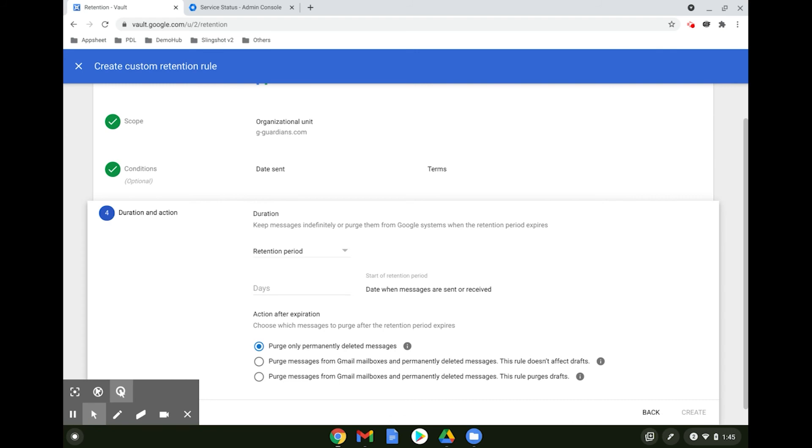It is important to note here that if you apply a label to an existing thread, any new messages coming in subsequently will not automatically have the label attached and will not be subject to deletion based on the rule.